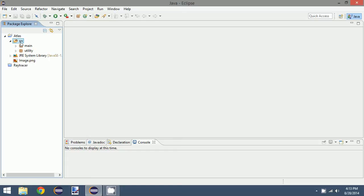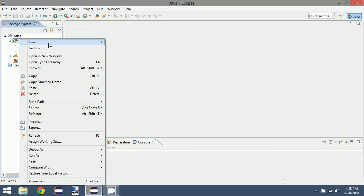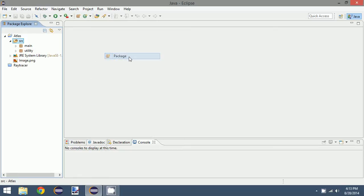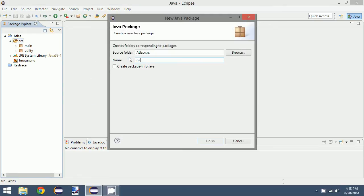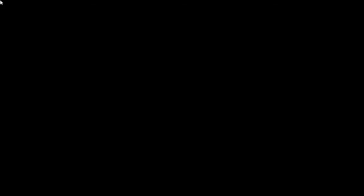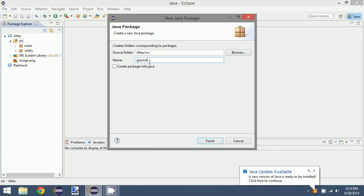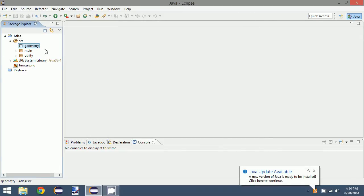So we want to create a base class, so let's do that now actually. We can create our package, and we'll call it geometry.